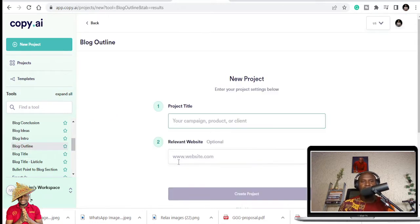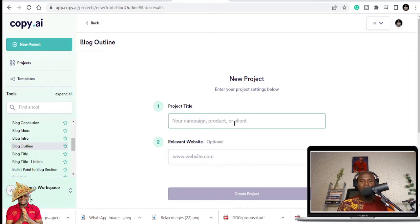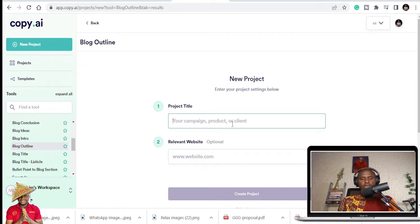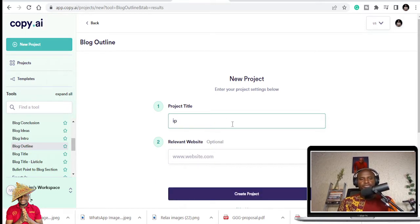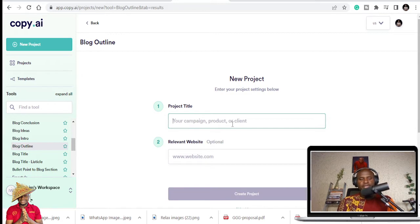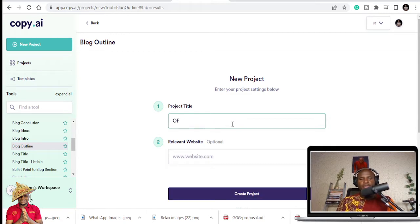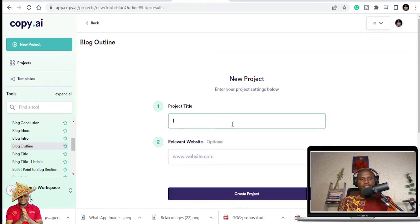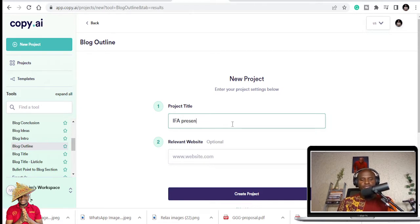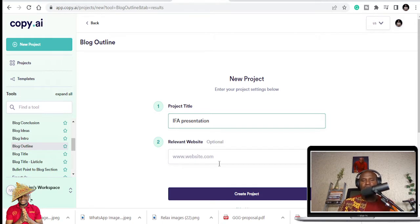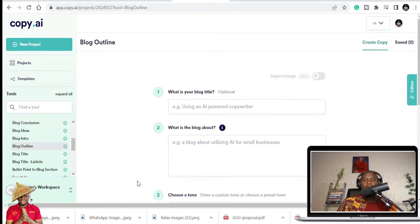So this is the outline. So you can put your title, the project title, which is maybe next IFA presentation. And if you have a website, it's optional. You can put that then.